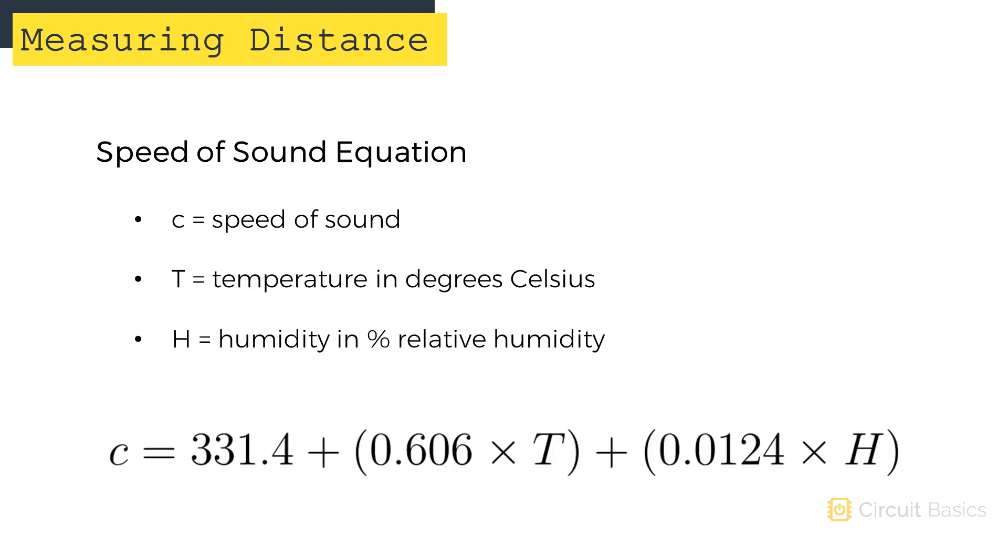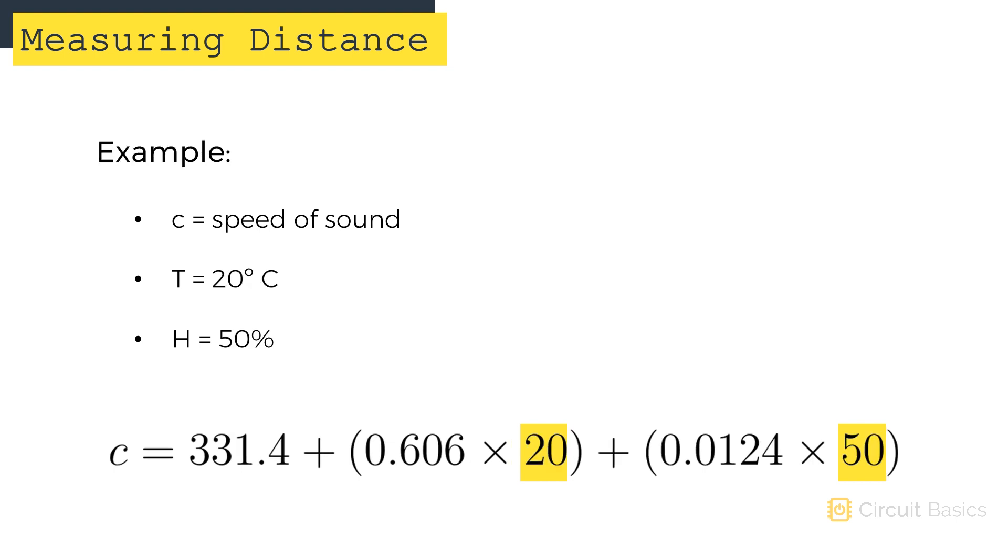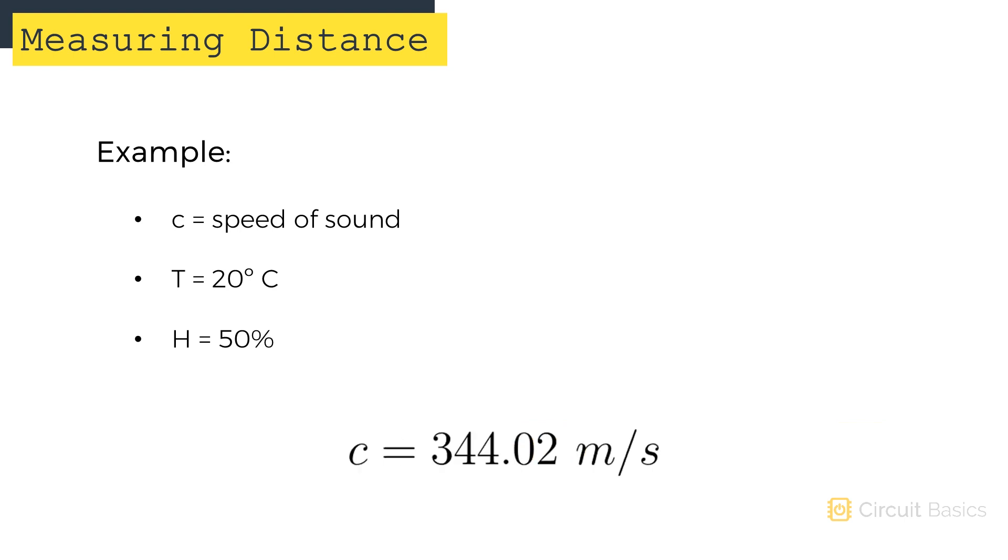To factor in the effects of temperature and humidity, we can use this equation to calculate the speed of sound. T and H are the temperature in degrees Celsius and humidity in percent relative humidity. So if the temperature is 20 degrees Celsius and the relative humidity is 50%, the speed of sound would be 344.02 meters per second.